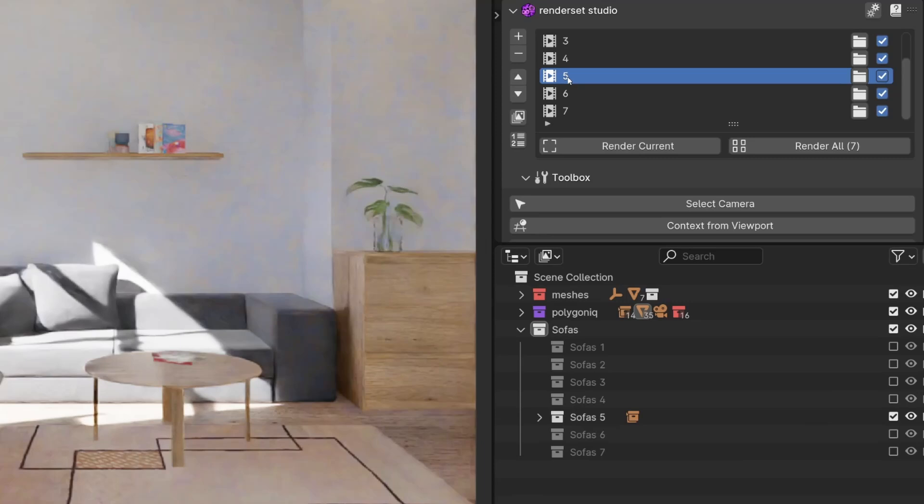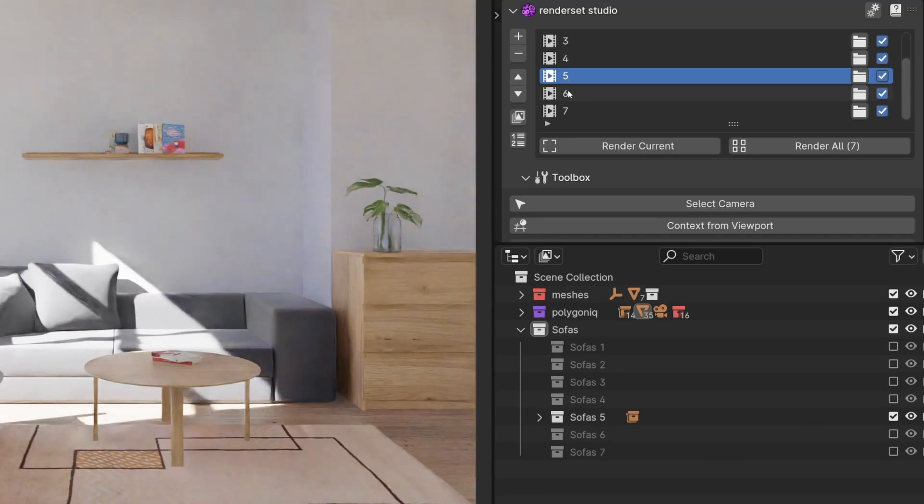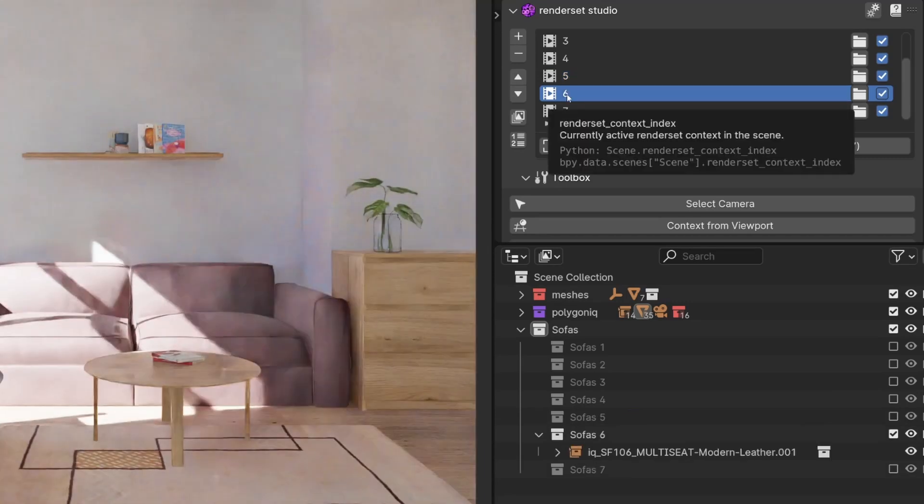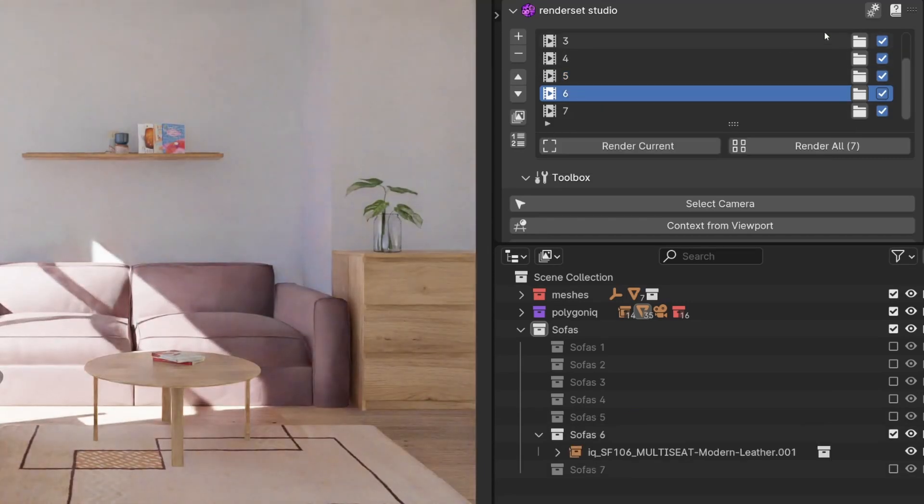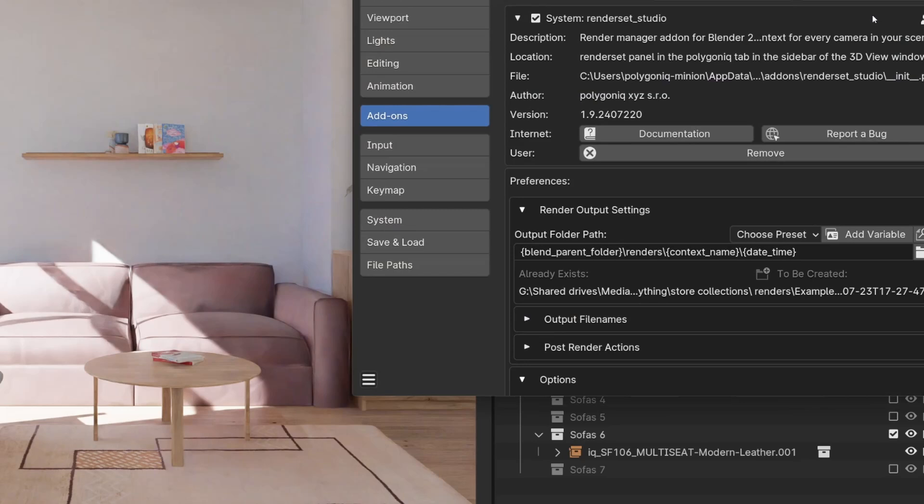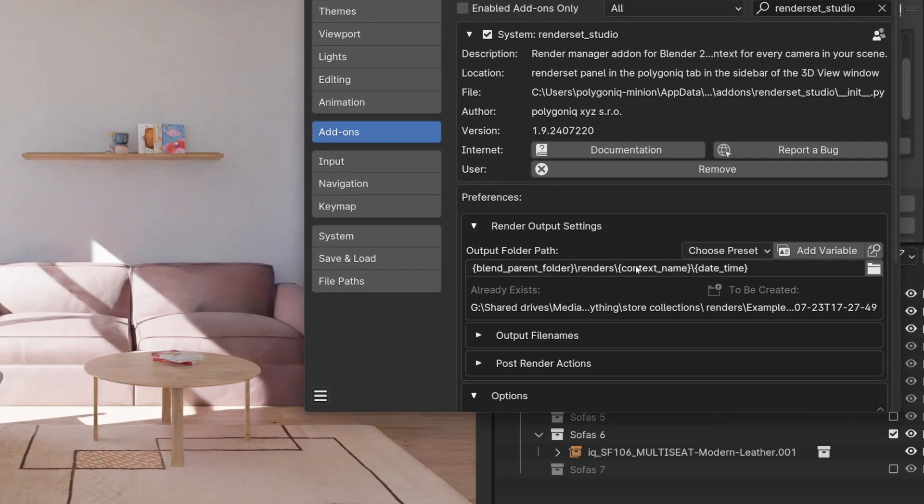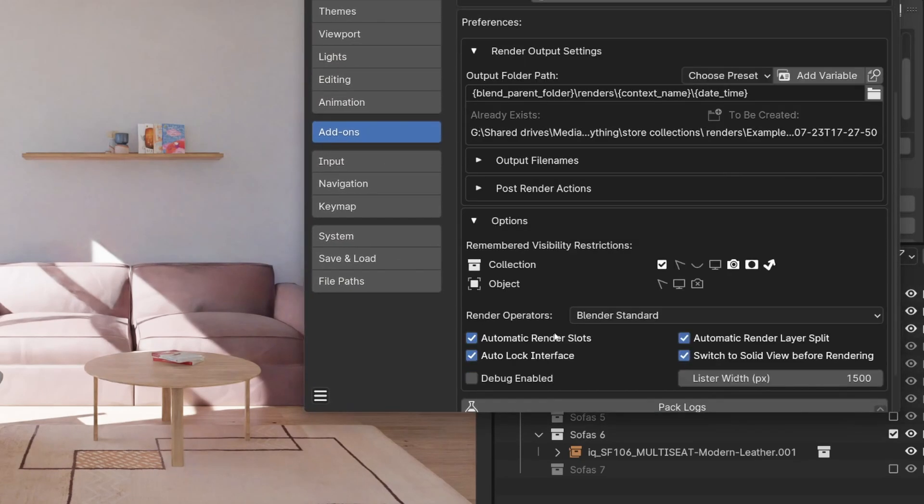If you want to change collection visibility for render context, navigate to render set preferences using this button and scroll down to options. Here you can enable what visibility settings affect render context and which do not.